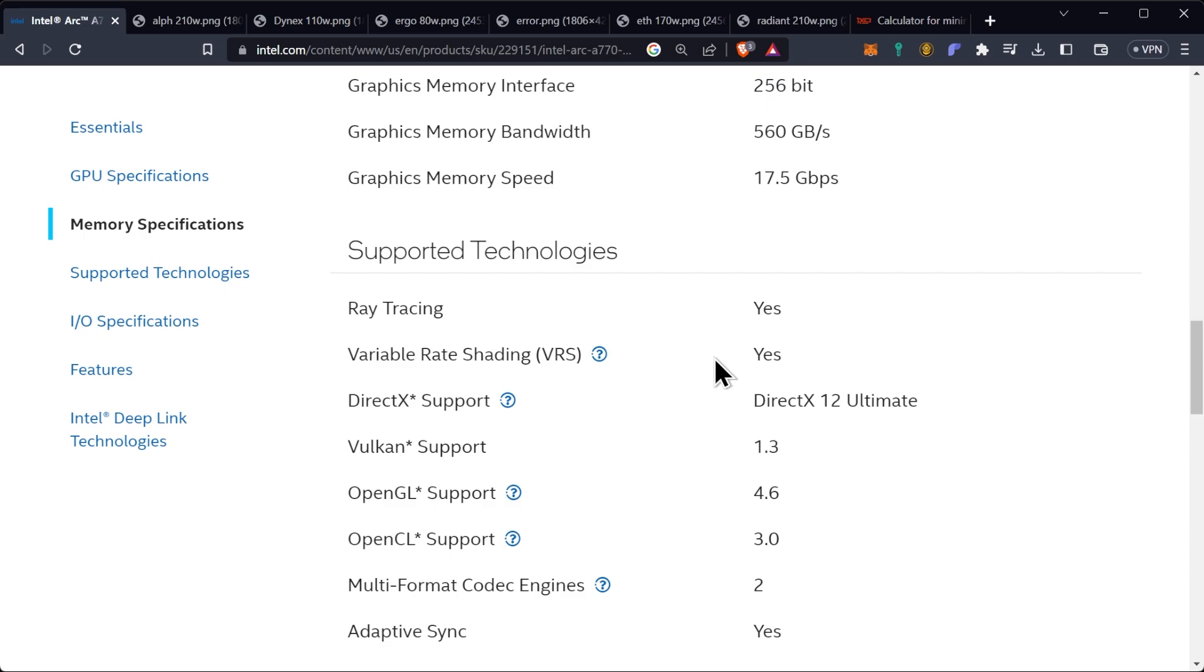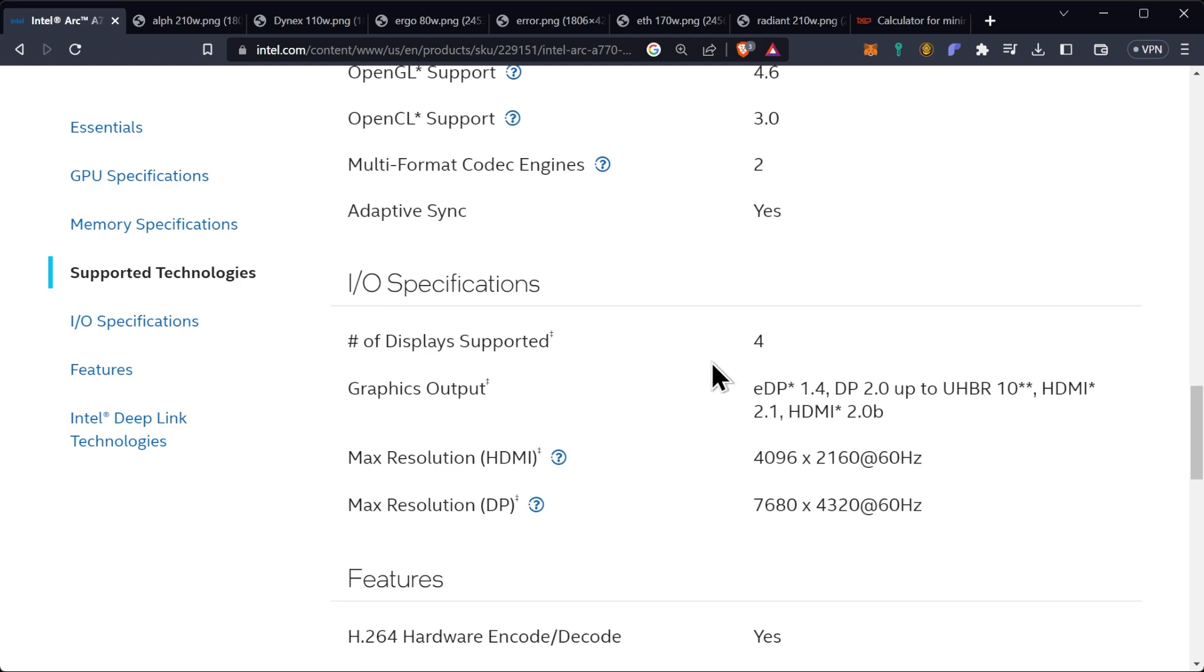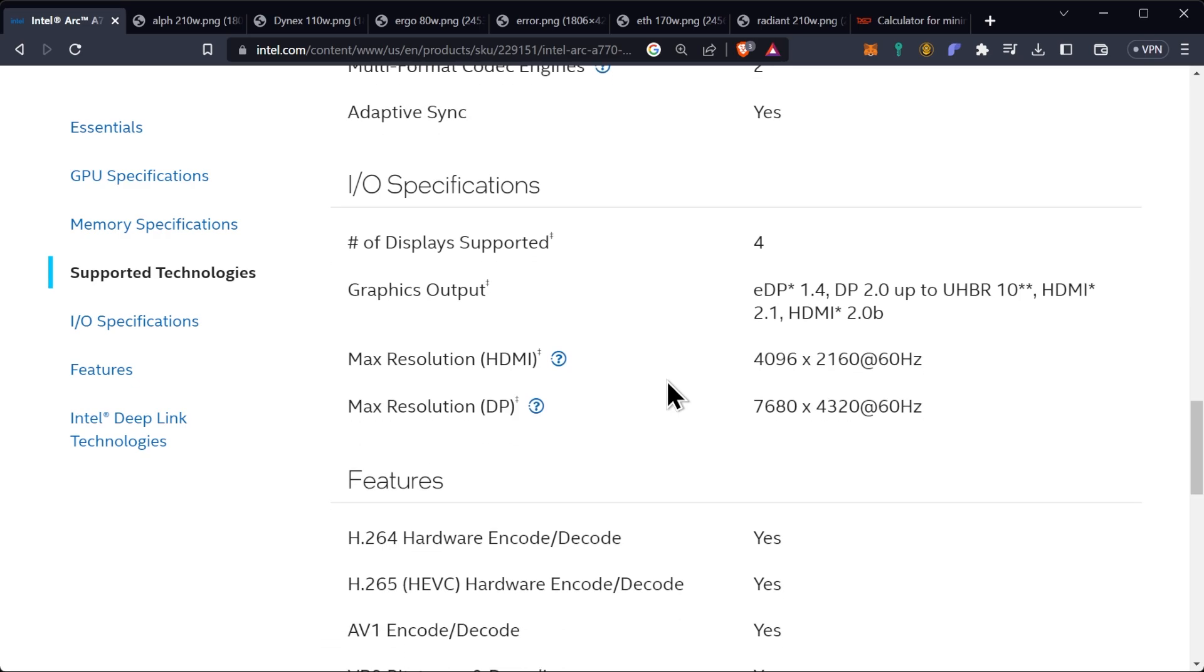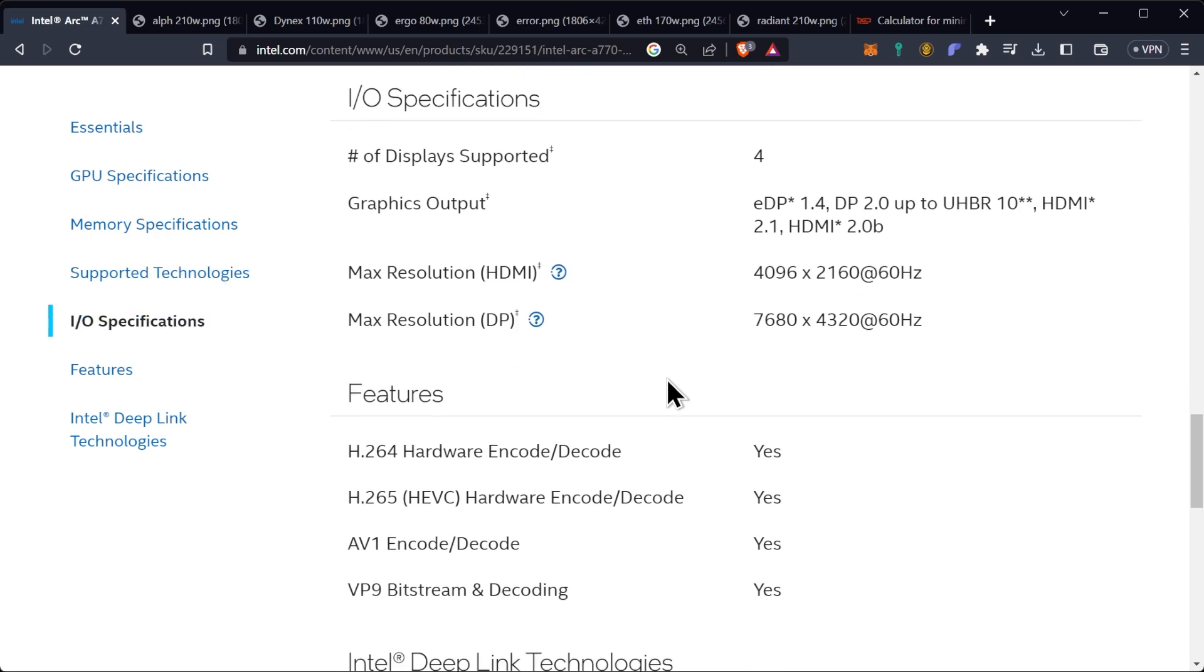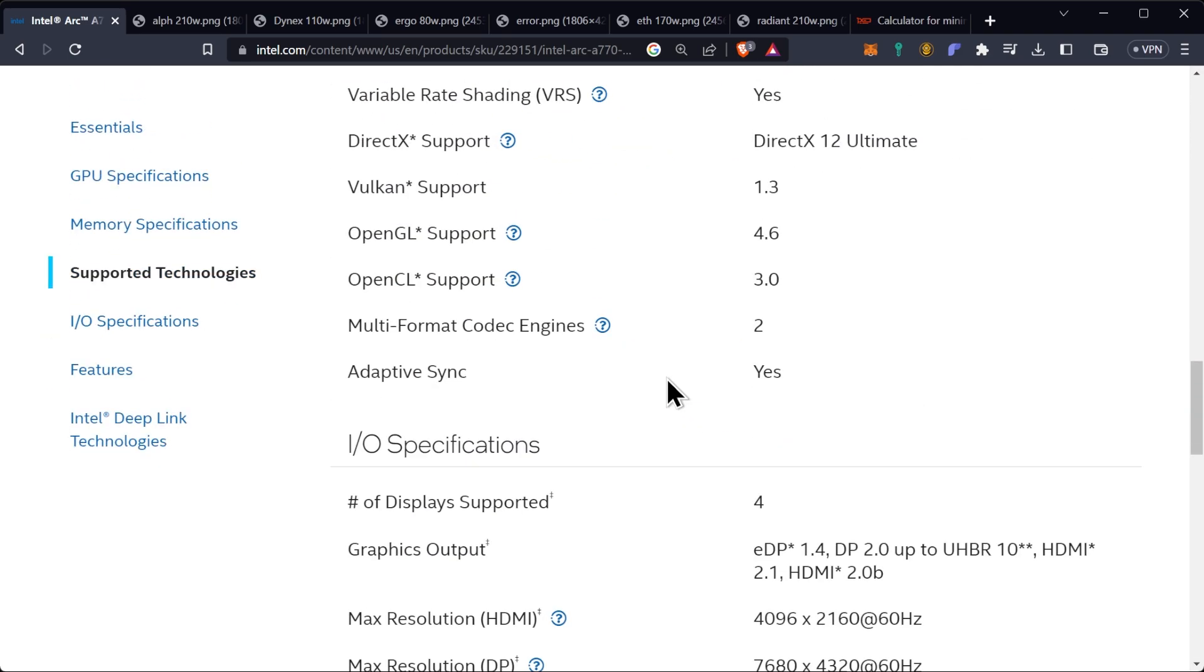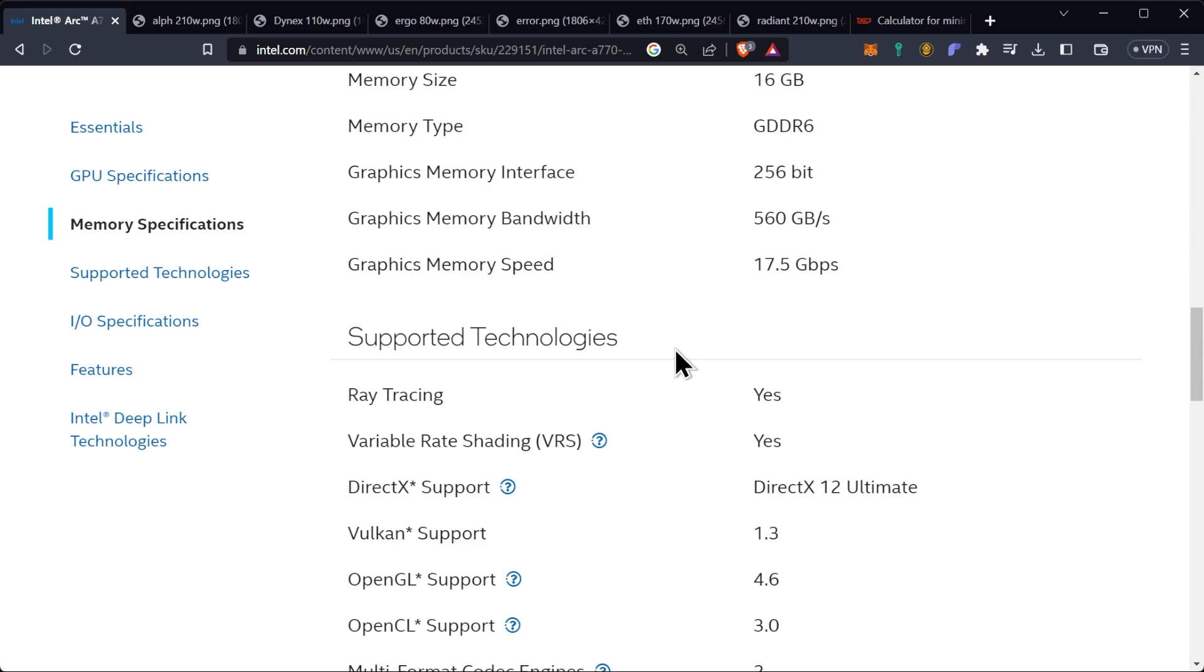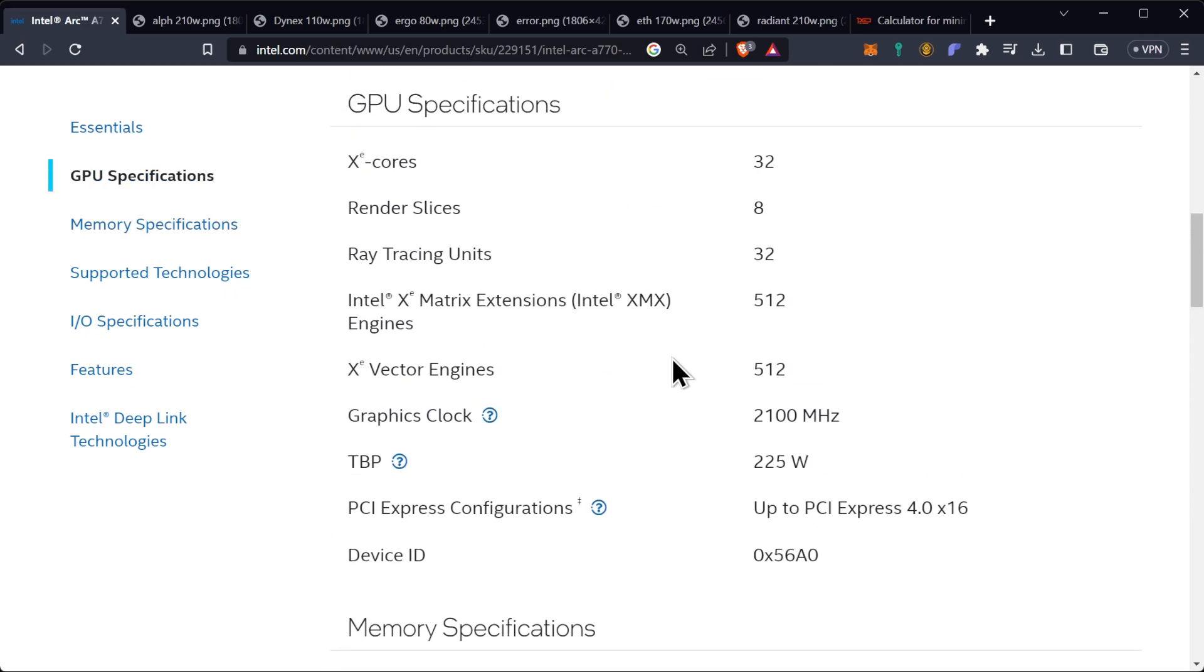It does support of course all your typical new stuff and you shouldn't have to worry about that. This one comes with DisplayPort 1.4, DisplayPort 2.0 up to BR10, it has HDMI 2.1 and HDMI 2.0b support. And then as far as the power goes you're going to have a single 8-pin and a single 6-pin power adapter with a total board power of 225 watts, and that will be dependent on your power supply as well as the type of voltage you're running on your particular rig.